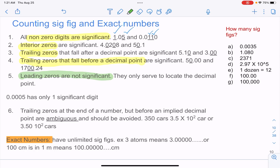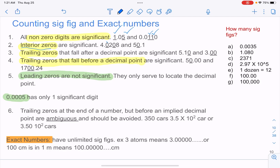For example, 0.005 — none of these zeros are significant. Besides leading zeros, all other zeros are significant. When it talks about interior zeros, 4.0208 — both these zeros are significant because they are interior zeros. In 50.1, this zero is significant.